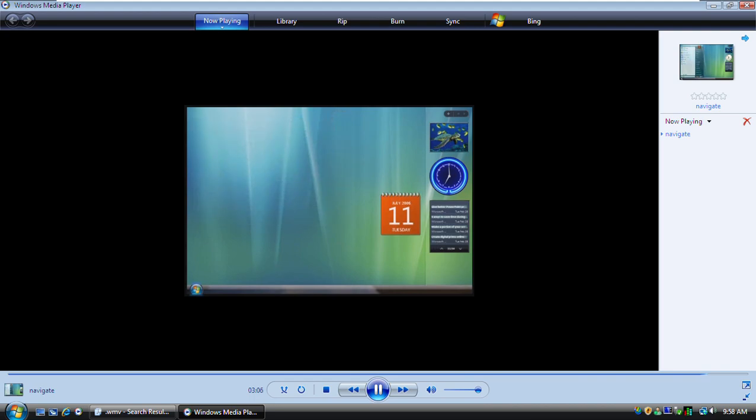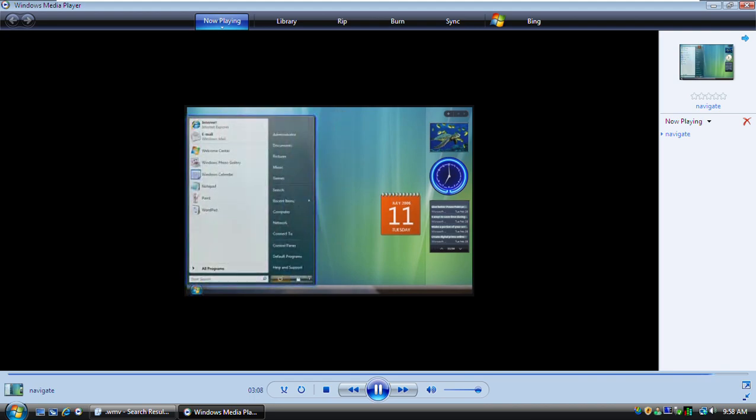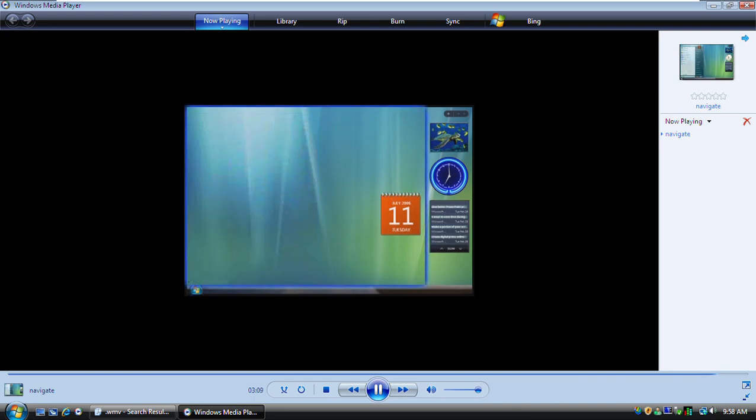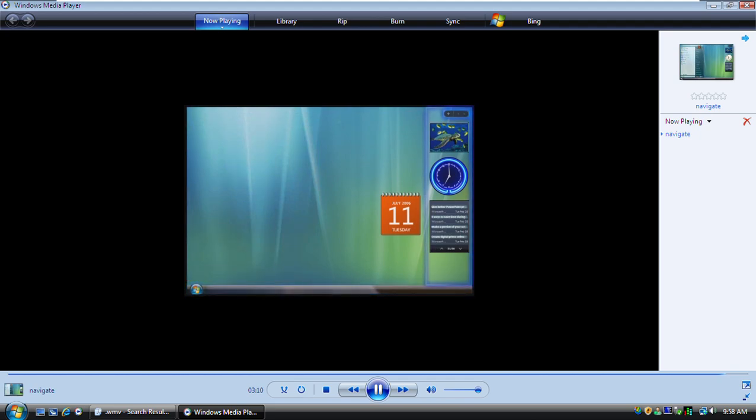Now you know the basics of using the Start menu, Desktop, Taskbar, and Sidebar.